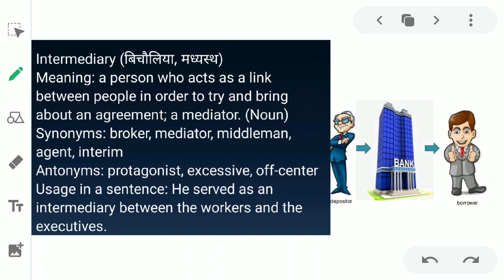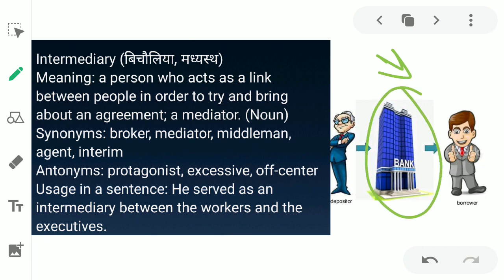Intermediary ka matlab hota hai bicholia, madhyast — in English, a person who acts as a link between people in order to try and bring about an agreement, or a mediator. Bicholia jo dono logon ke beech mein kisi bhi cheez ke liye, kisi samjhaute ke liye helpful raha. Like in this picture, there is a bank in between a borrower and a depositor — bank acts as a mediator, intermediary. The synonyms for intermediary are broker, mediator, middleman, agent, and interim.